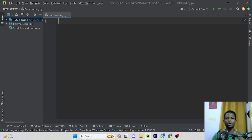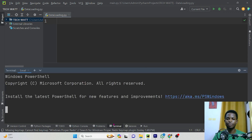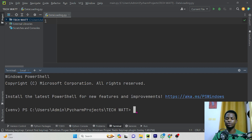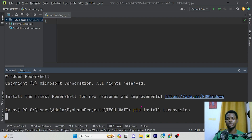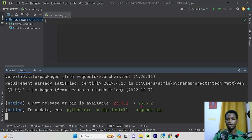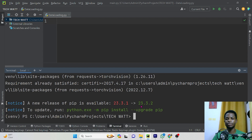We'll continue by installing the libraries we need for this project. I'm using PyCharm and I'll open my terminal and install all the libraries I need. The first library we'll need is TorchVision. To install it, just write 'pip install TorchVision' and hit enter — this will go ahead and install it for you. I've already installed this, so my requirements are already satisfied.